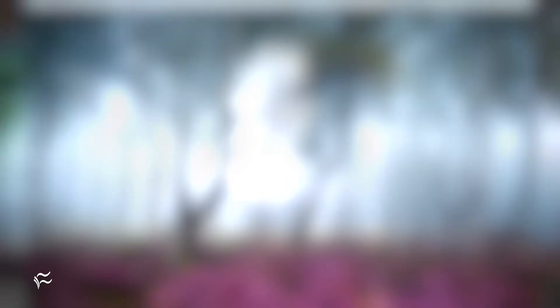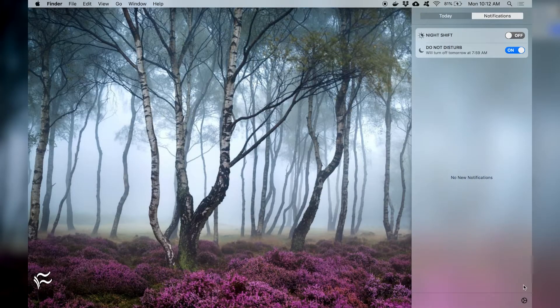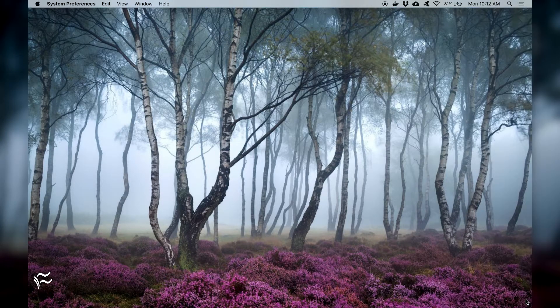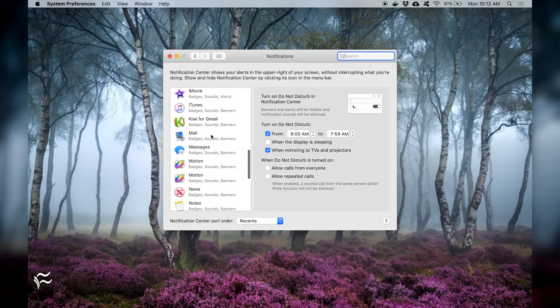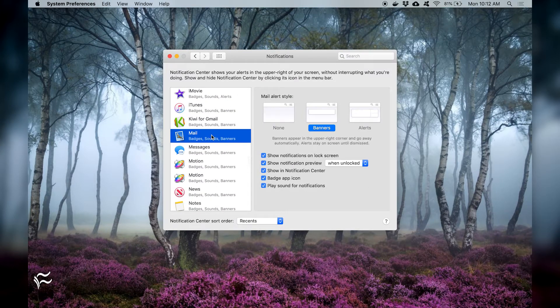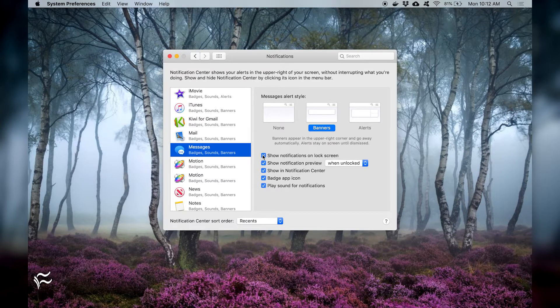So how do you prevent that information from appearing? It's actually quite simple. To disable notifications on the macOS lock screen, open the desktop sidebar and click the gear icon in the bottom right corner. In the resulting window, click each list of applications and uncheck the box for Show Notifications on Lock Screen.